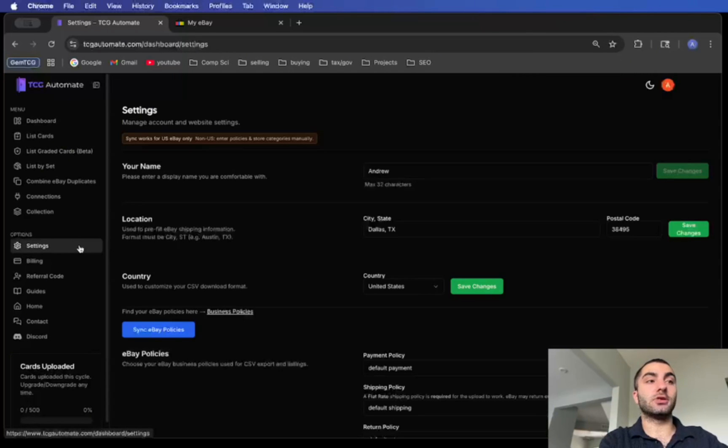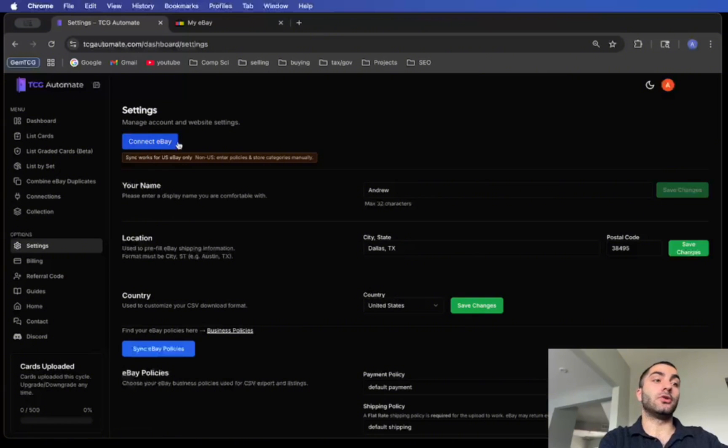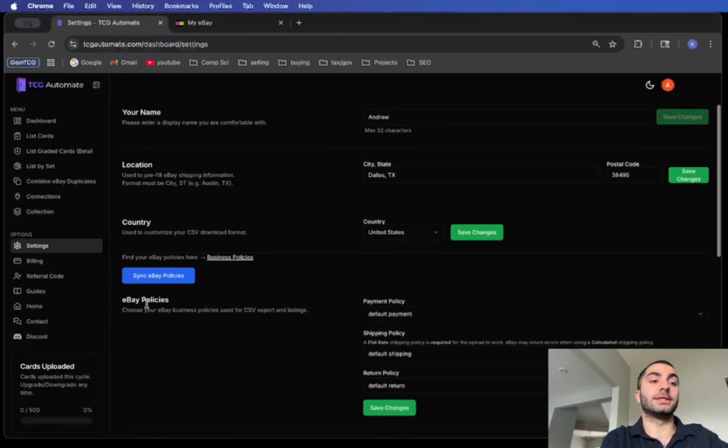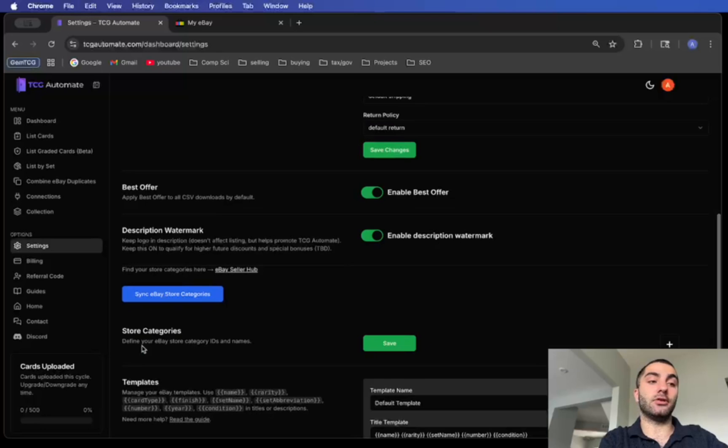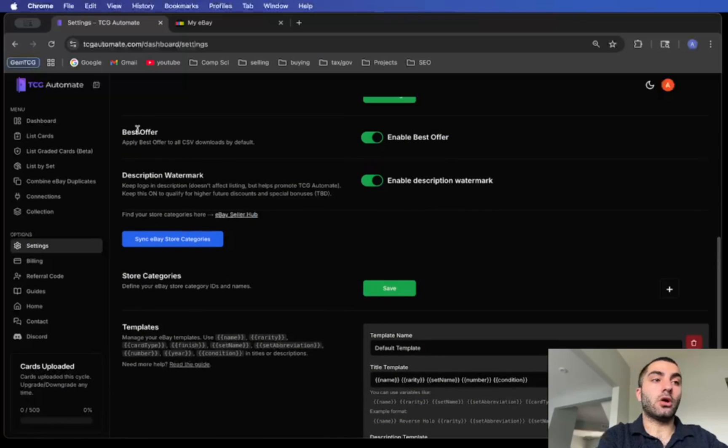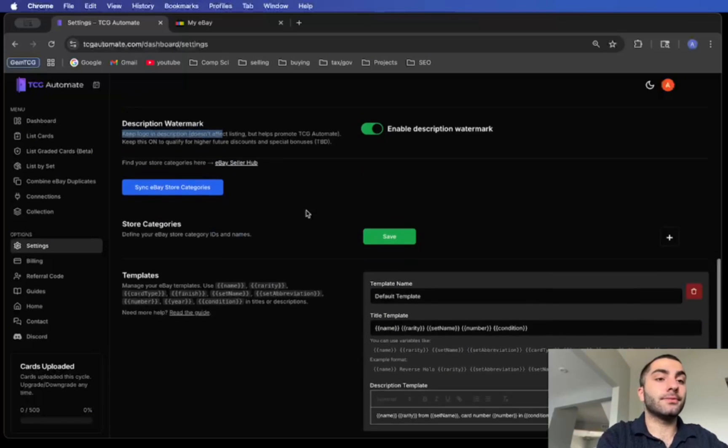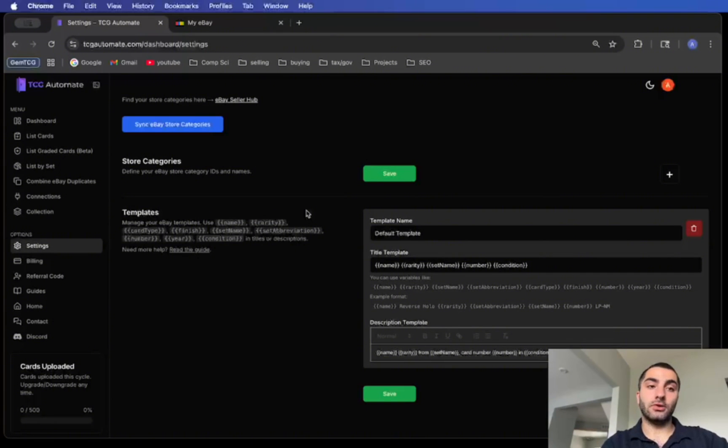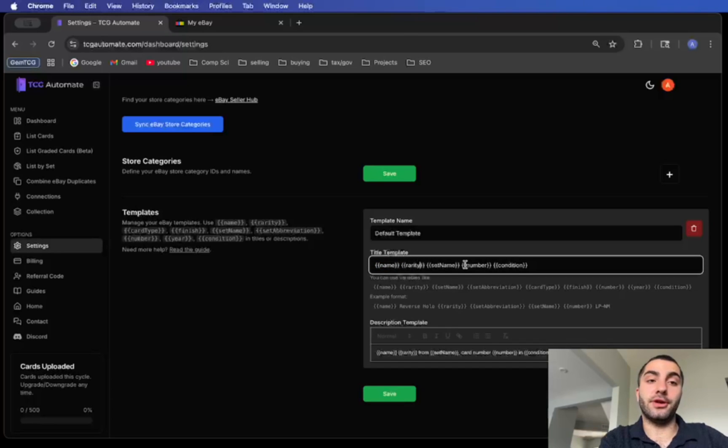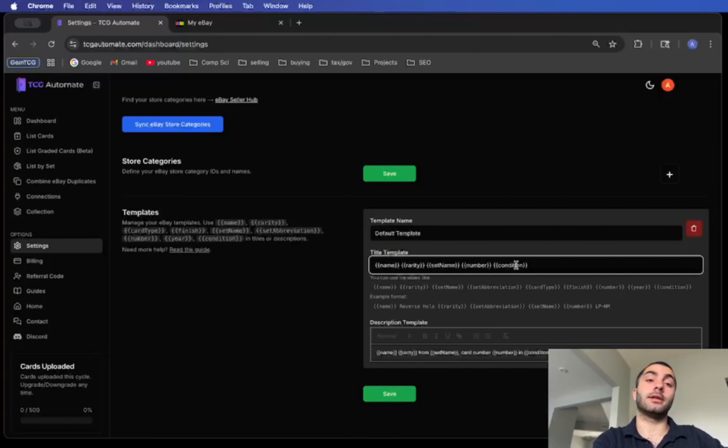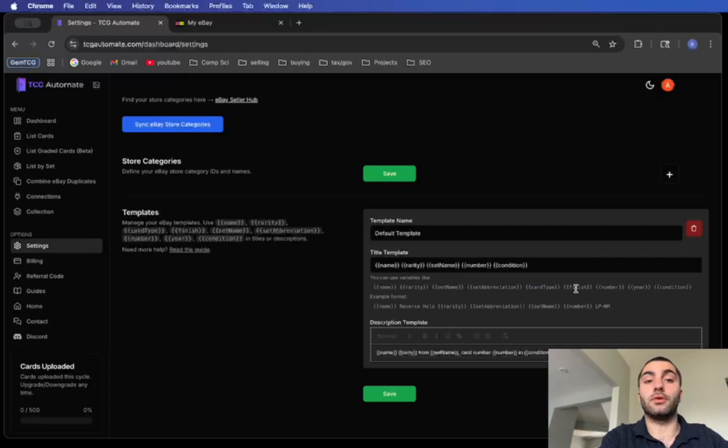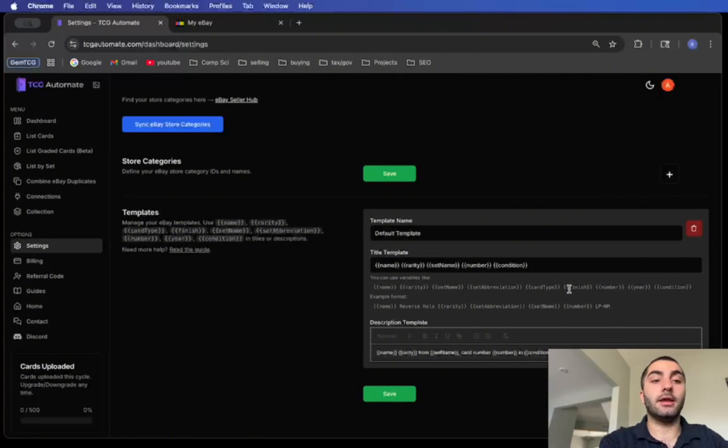Once that's complete click save and next and you will be ready to go. Very simple. If you ever need to change anything you can go to the settings page. You can connect your eBay account directly so that you can sync your eBay policies and your store categories if you have them. Some other settings you can do are allow best offers, keep the watermark in the description, and update any templates you want. The template that I like to use is just the default template that gets added automatically, which has the card name, rarity, set name, number, and condition.